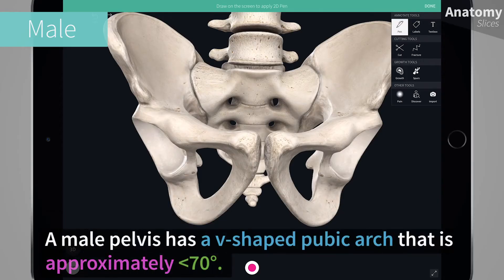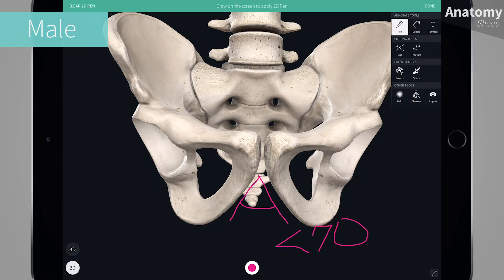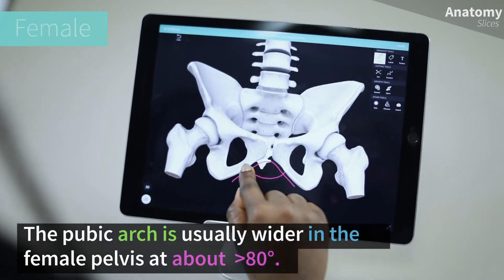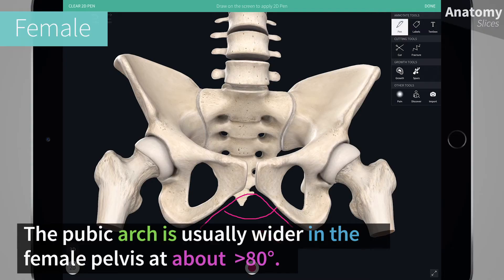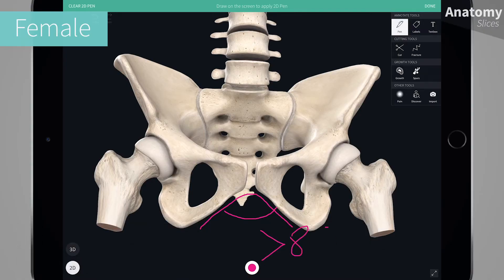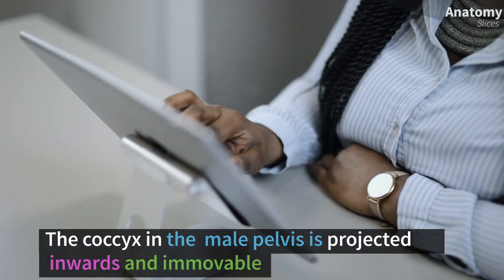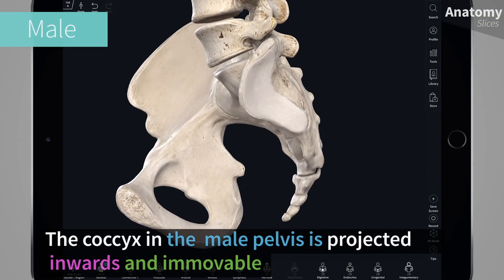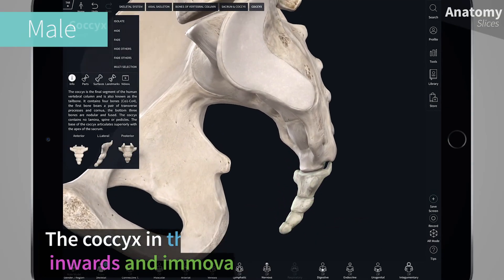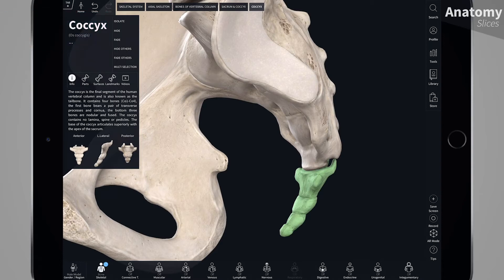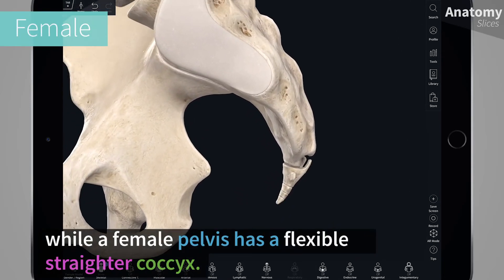A male pelvis has a V-shaped pubic arch that is approximately less than 70 degrees. The pubic arch is usually wider in the female pelvis at about greater than 80 degrees. The coccyx in the male pelvis is projected inwards and immovable, while a female pelvis has a flexible and straighter coccyx.